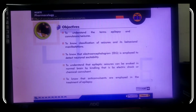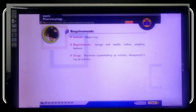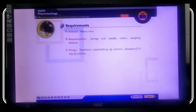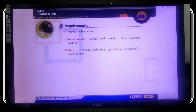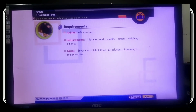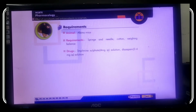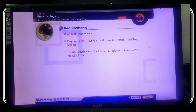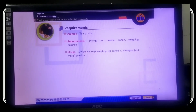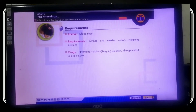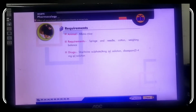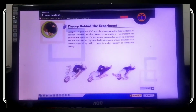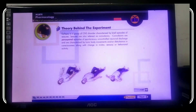The requirements for this experiment are: animal - albino mice; requirements like syringe and needle, cotton, weighing balance; drugs - strychnine sulfate 4 mg as per IP solution, and diazepam 2 to 4 mg IP solution.